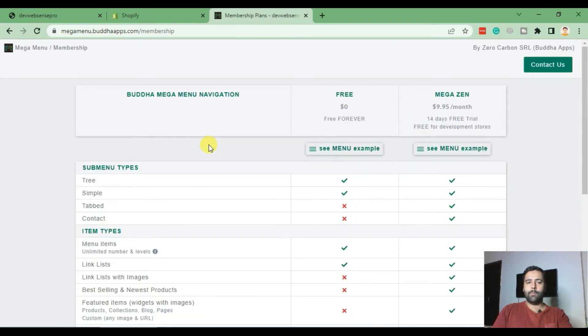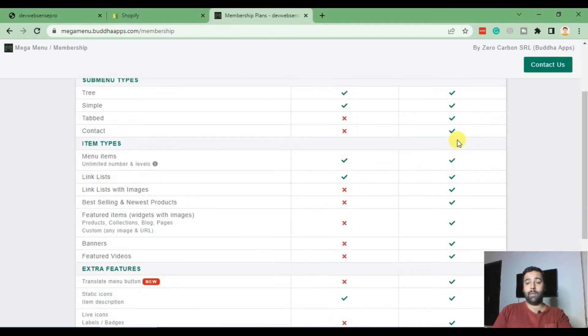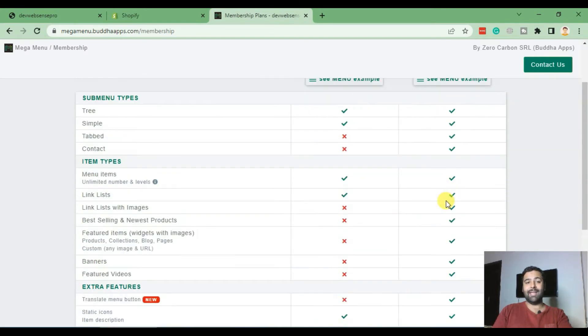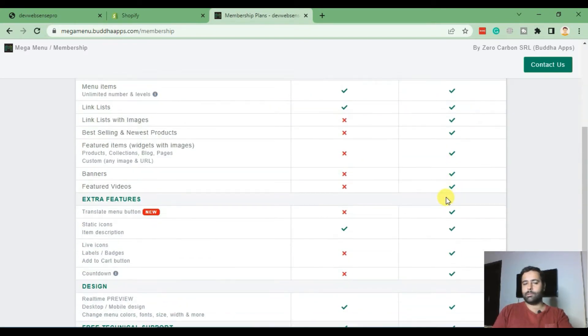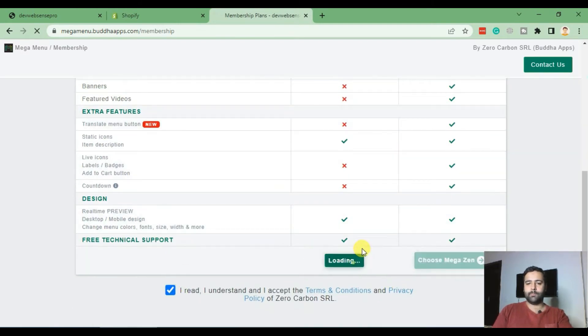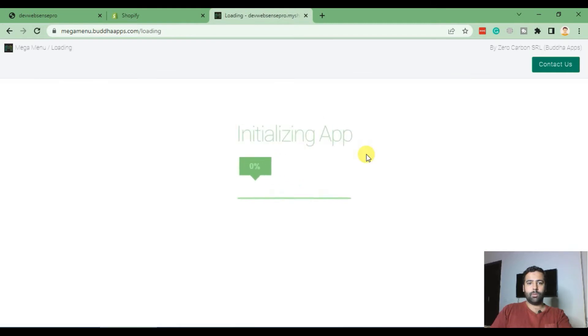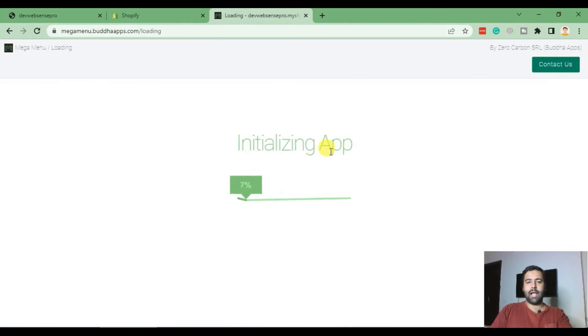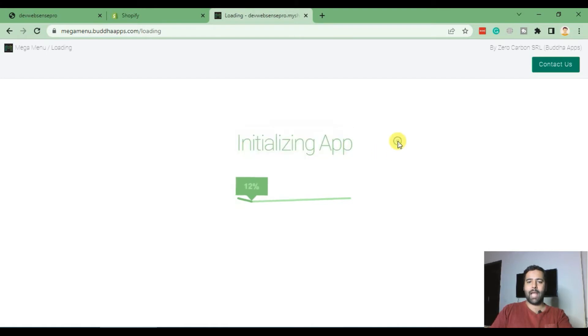Now it's showing up the paid and free package. We will be using free version for now. In our paid version we can have many features like live icons, animated icons, and multiple styles of the mega menu. For now, we'll just choose free plan. Now after selecting the free app, you will have an initializing app screen.